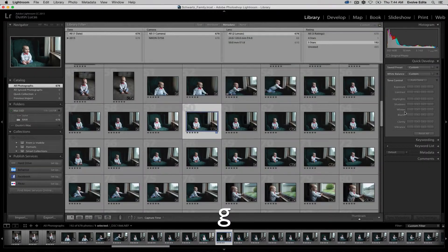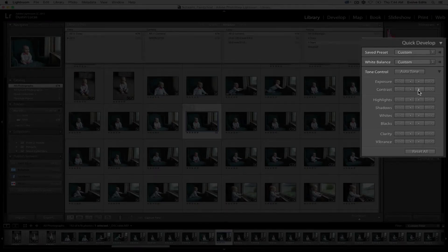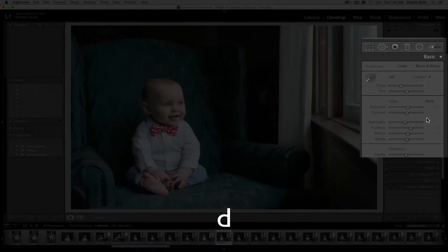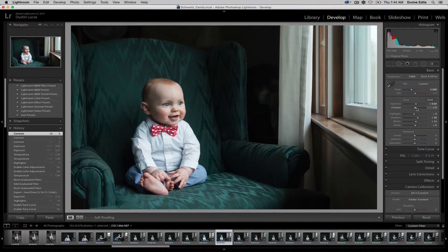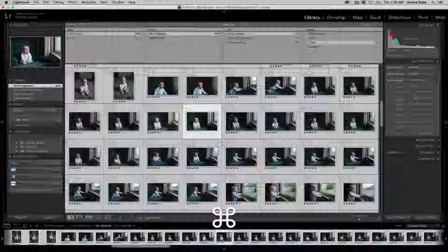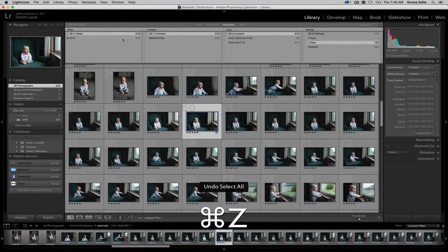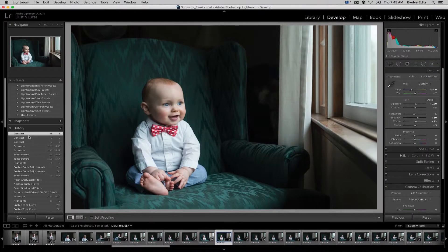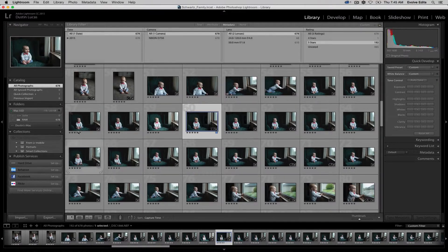The same Shift-key behavior applies to contrast — holding Shift gives you a smaller bump, like plus two instead of the standard plus five. It cuts your adjustments in half, which is great when you want to apply a very subtle tweak across the whole catalog. You can select all photos and apply that same small adjustment simultaneously, and it updates pretty much instantaneously.